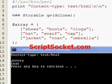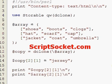So that's how to copy a data structure in Perl using deep clone.